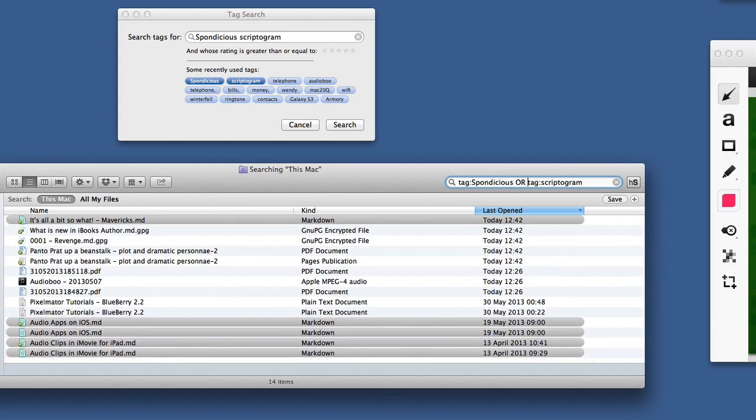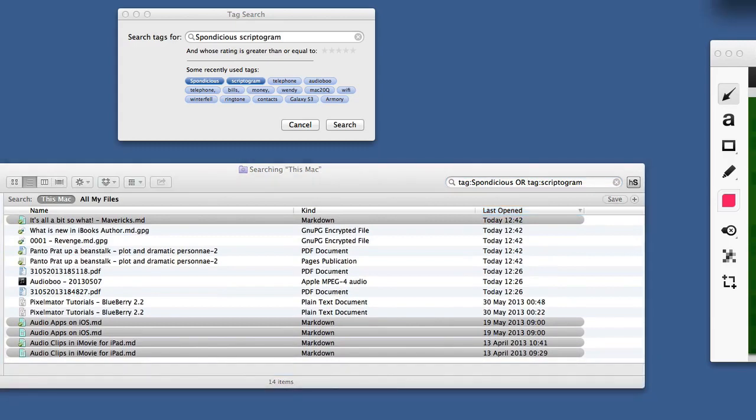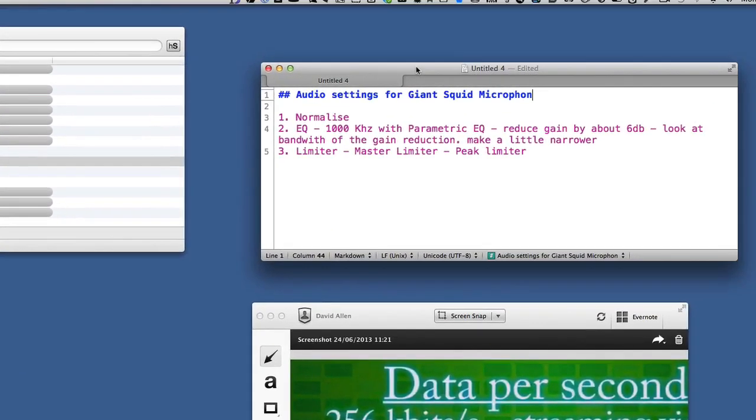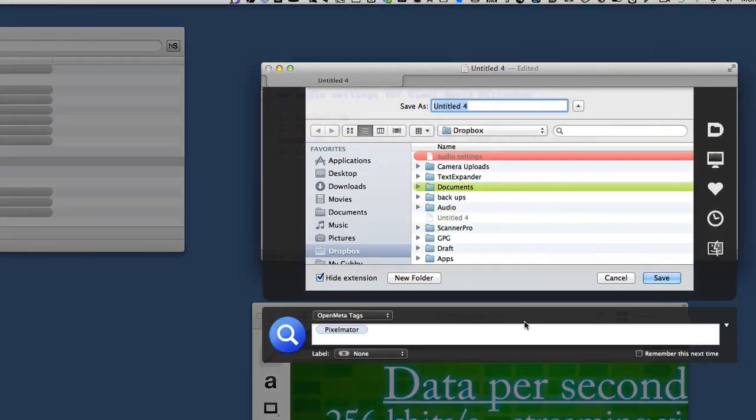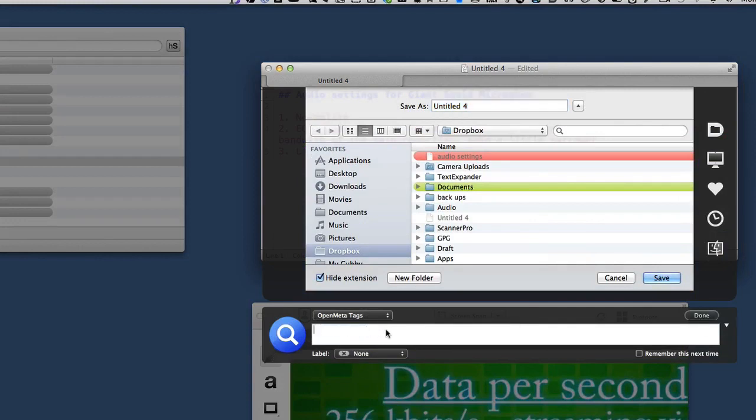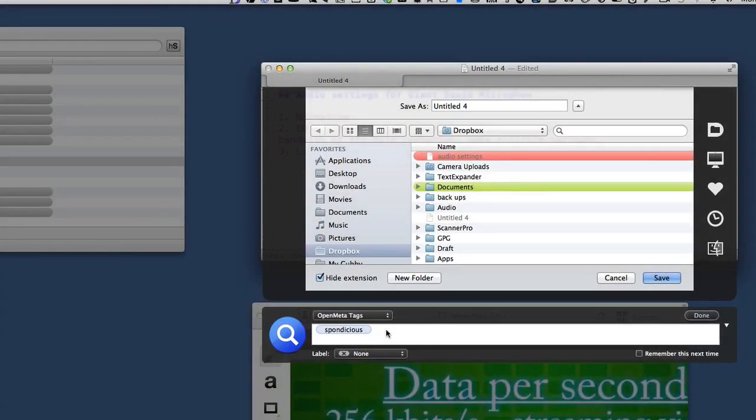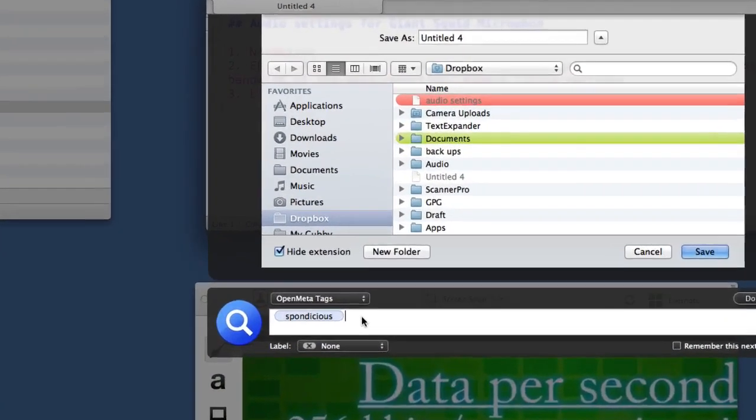I think the best thing to do when you're tagging files is to tag them when you're saving them. Let's go to this Textastic document over here. I'm going to press Command+S to save. As you can see, I've got this extra bit around here - this is my Default Folder thing - and I'm going to tell it to tag it with Sponditious. As you can see, I've just put in a couple of letters and it's filled the rest out for me, so you don't have to do a whole lot of typing to put these tags in there.